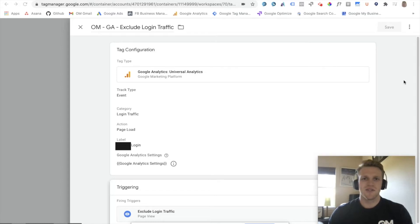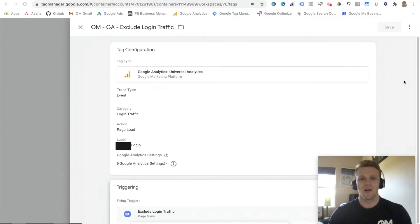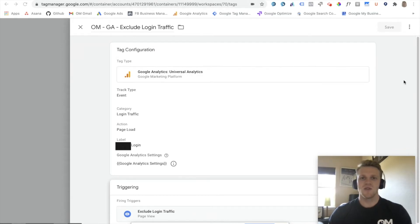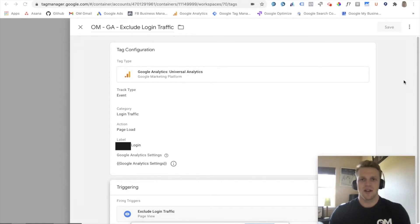For this week's Tactical Tuesday, I'm going to be showing you guys how to exclude login traffic in your Google Analytics views. So this is a two-step solution. It begins with Google Tag Manager and then ends in Google Analytics.